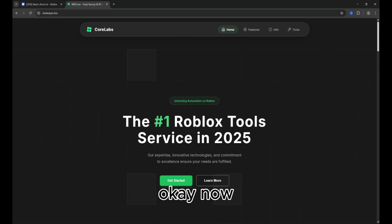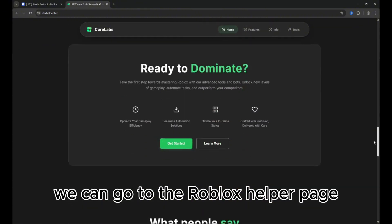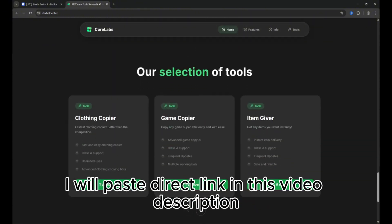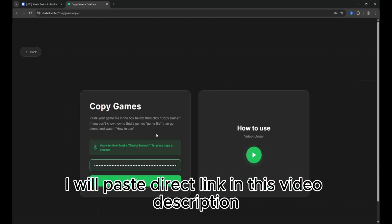Okay, now we can go to the Roblox helper page and open game copier. I will paste the direct link in this video description.